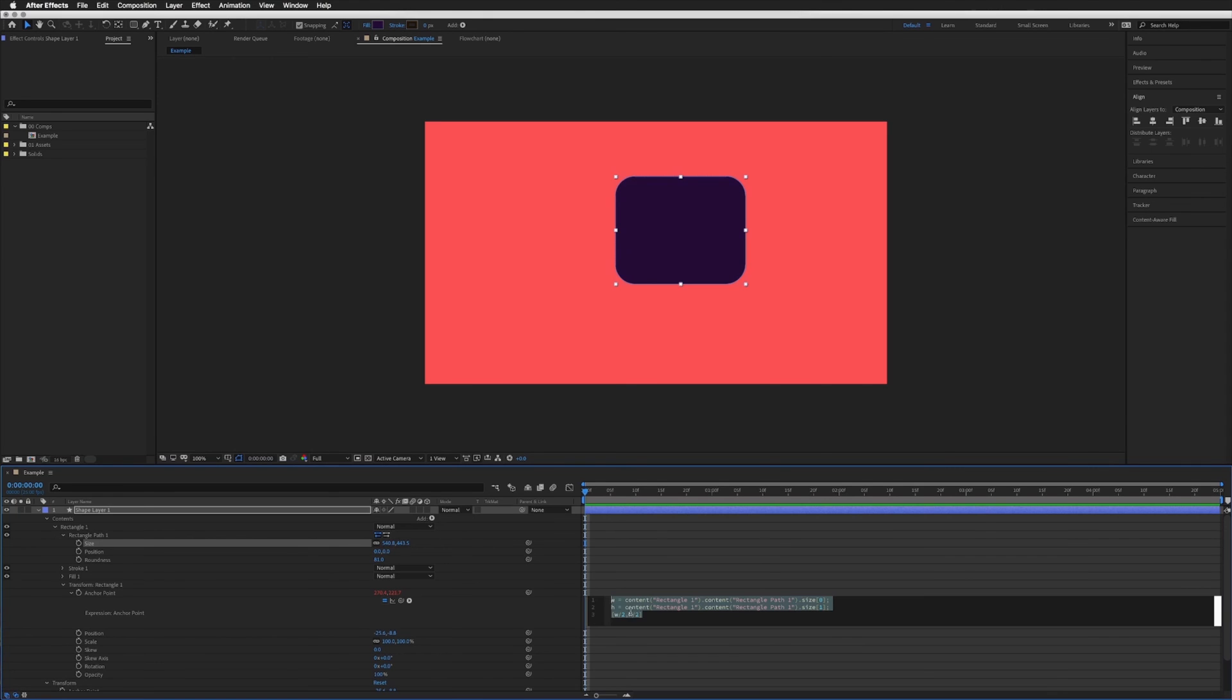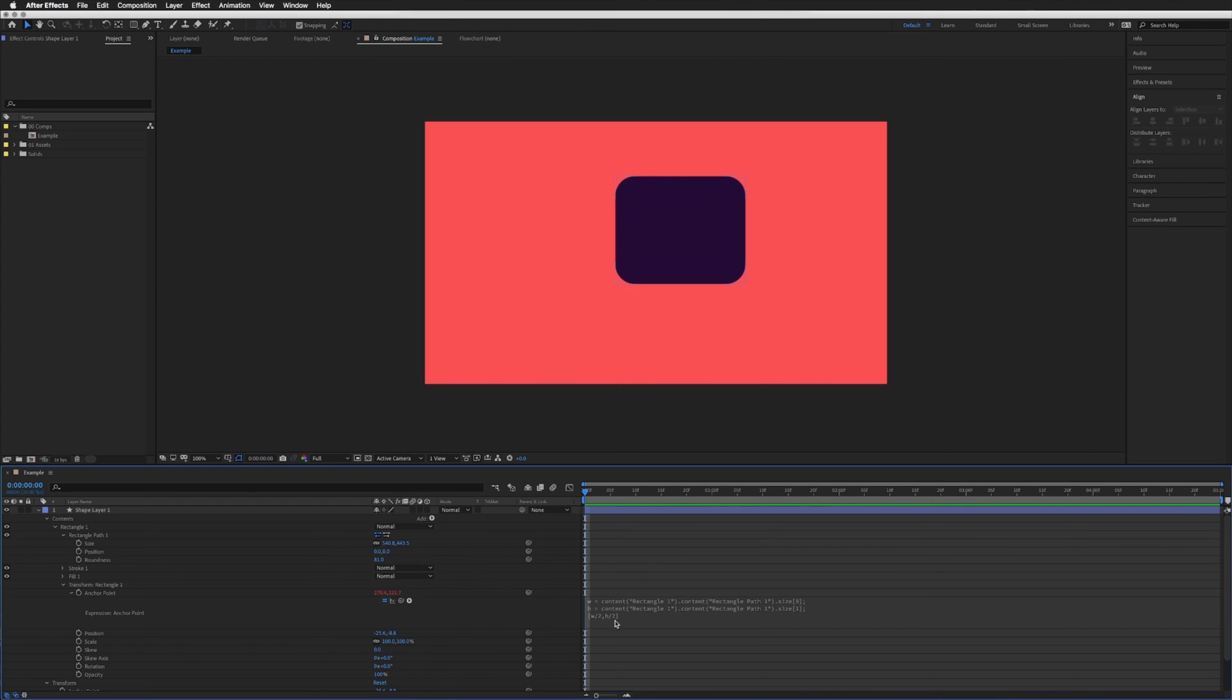All we have to do to change where this anchor point is is change this expression slightly. At the moment it is the bottom right and that is because both these are positive. And if you think about it as in the top left is negative or minus and the bottom right corner is plus or positive.